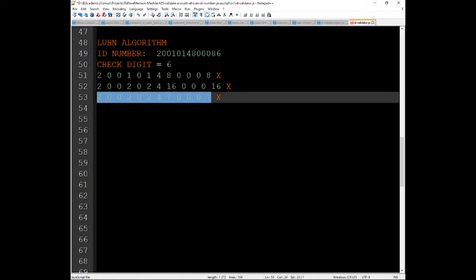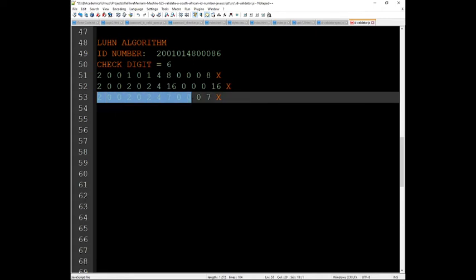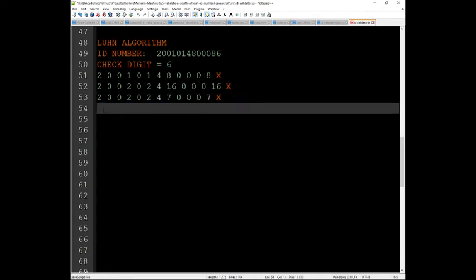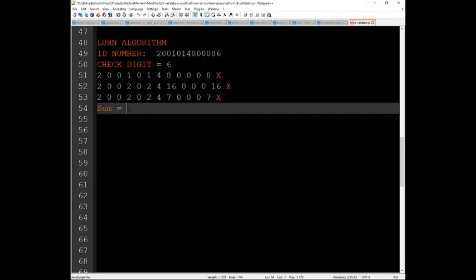So the sum is, my math is not that good, so 7 + 7 is 14, and 14 + 4 is 18, this is 20, 22, 24. So we get 24, and then here it's step number two.